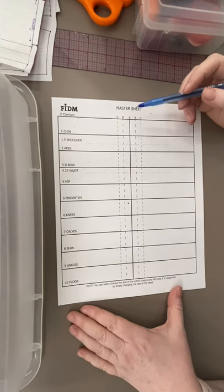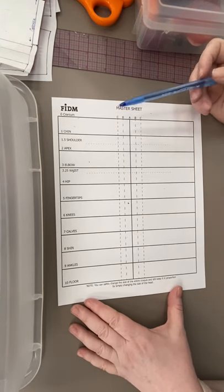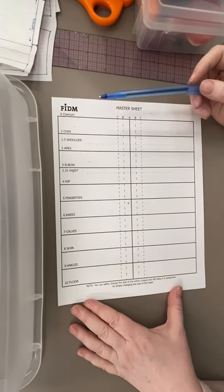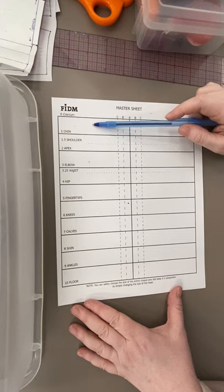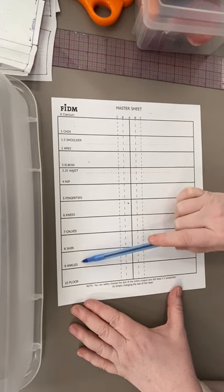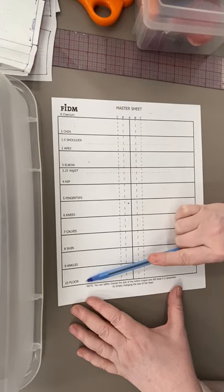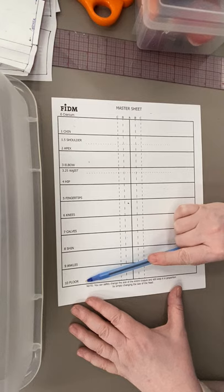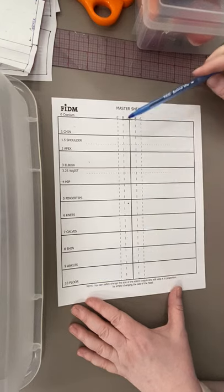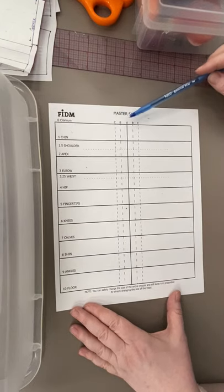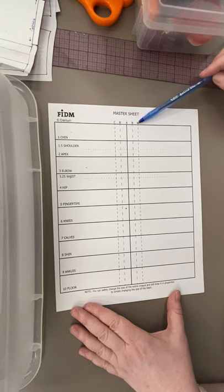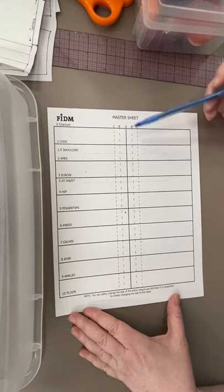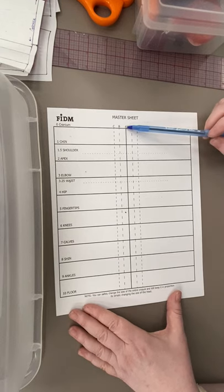Fashion croquis are divided into nine sections, ten if you include the floor if you're going to put shoes on a pointed foot. We have ABC and ABC coming out from the center. These are going to help us just keep our proportionate lines.